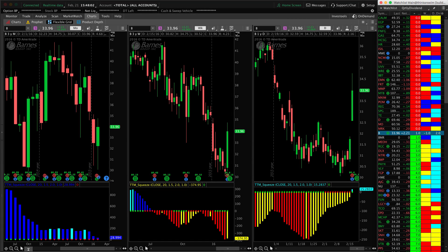Welcome to today's video. In this video, I will be showing you how to install a custom column on any watch list. In this custom column, we'll show you the red or green indications of whether a stock is in or out of the TTM squeeze. Red dots mean that the squeeze is in place and green means that the stock is out of the squeeze and ready to make a move.